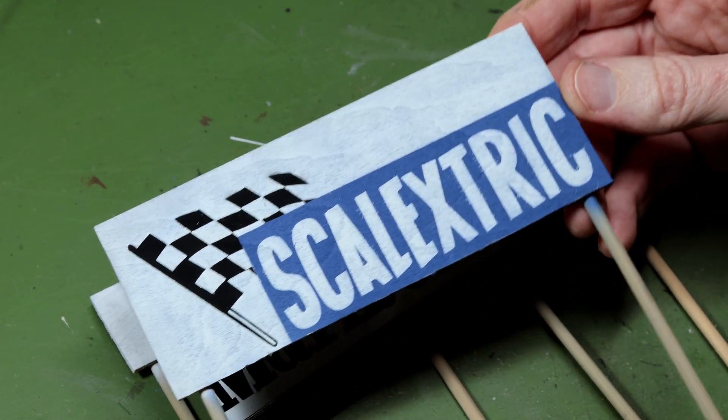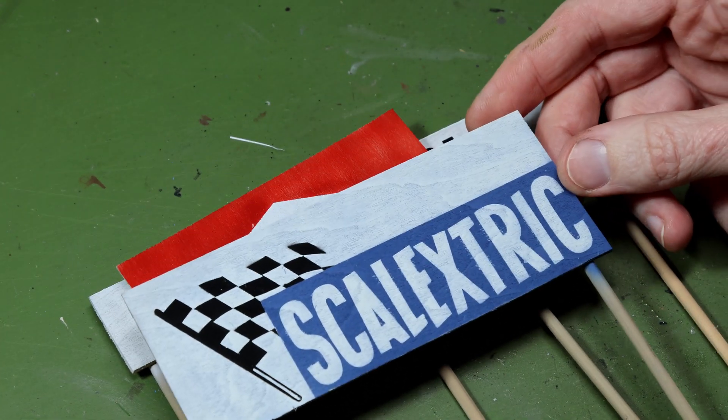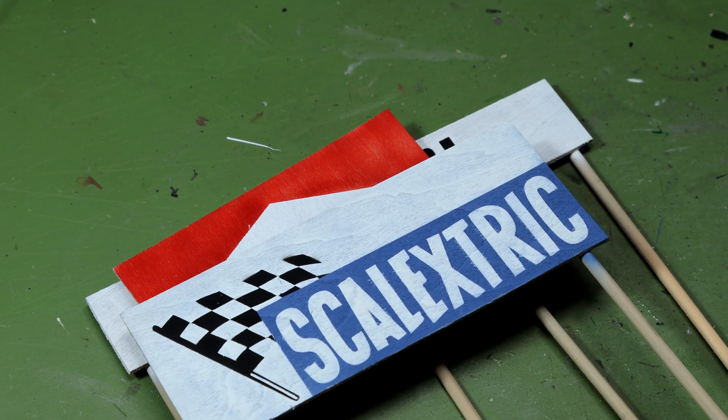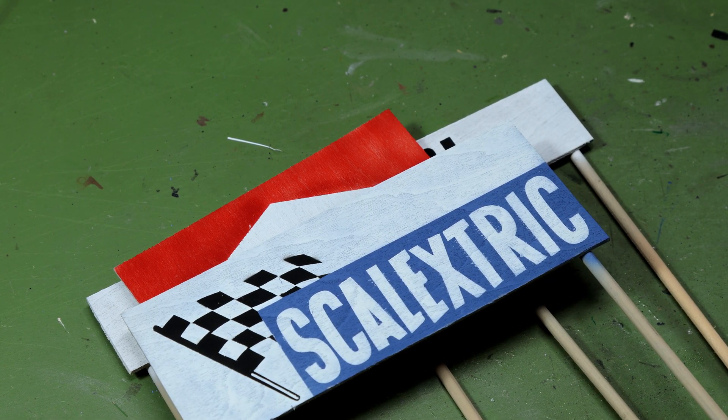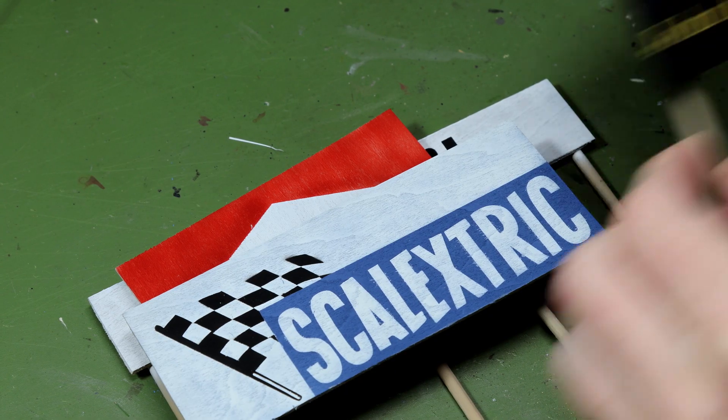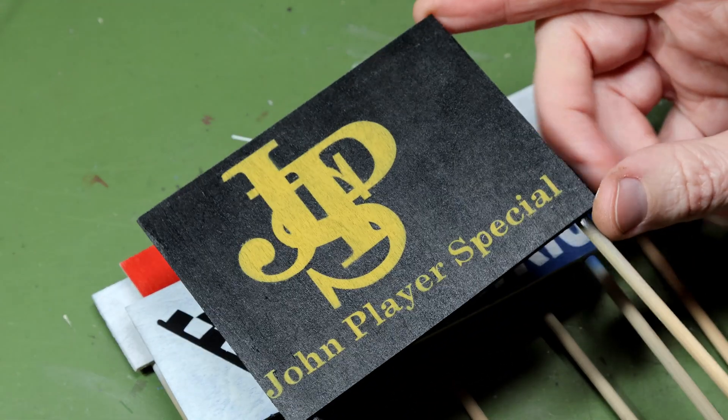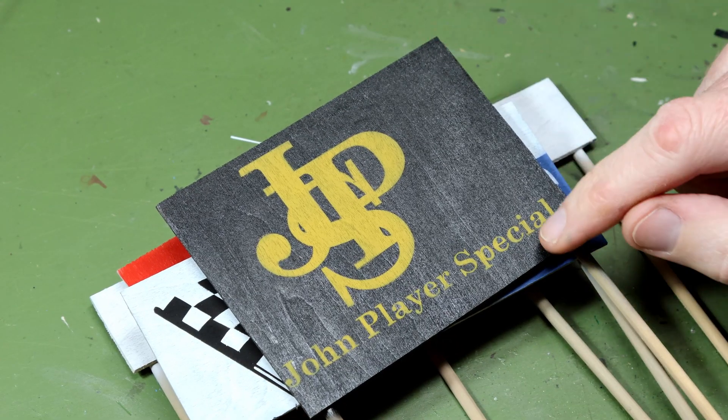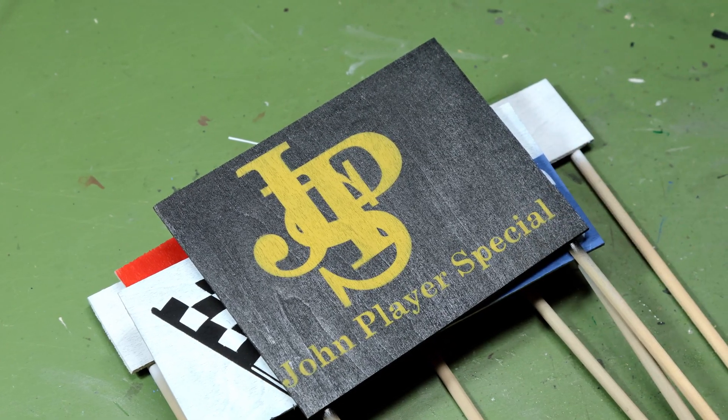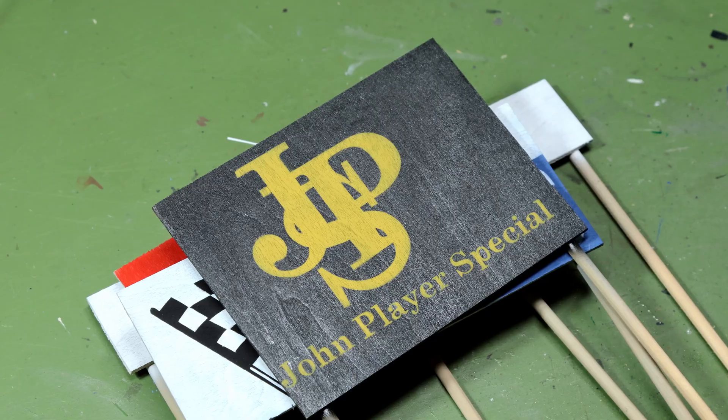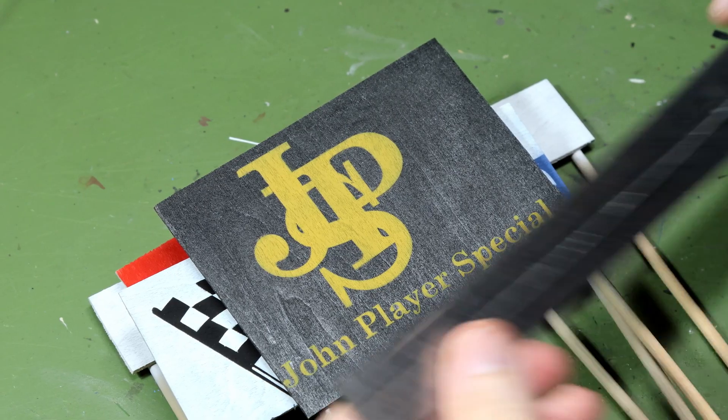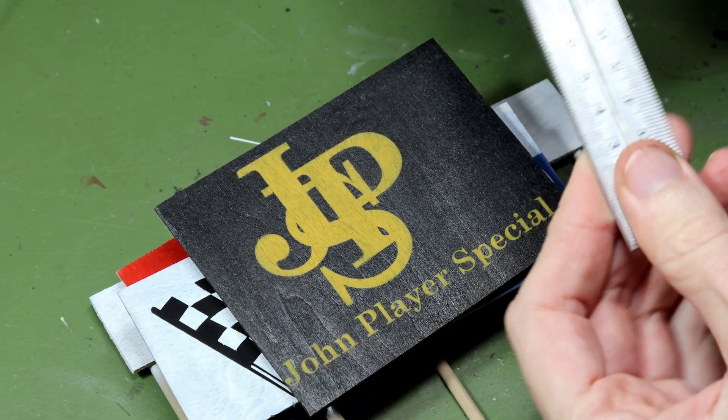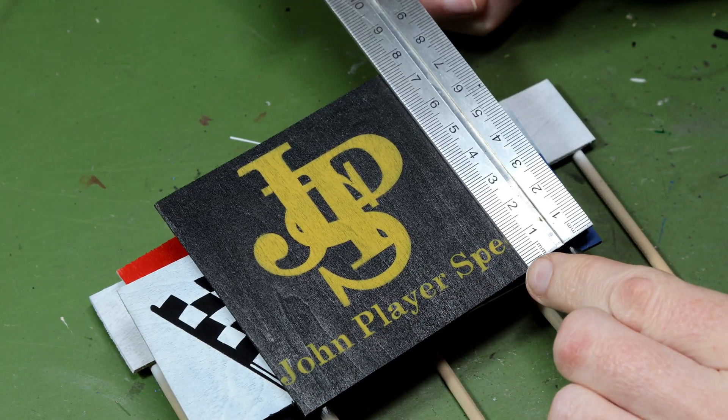And then this one was nice and complex, three colours with a checkered flag there. And again you can see the quality is so much better than my first attempt there, I'm really pleased with that Scalextric one. I also did this John Player Special sign, and although I didn't really align the masking very well to the centre of that wood, you can see that that John Player Special writing is really quite small, and it's come out really nicely, especially again given the slightly rough surface of the wood.